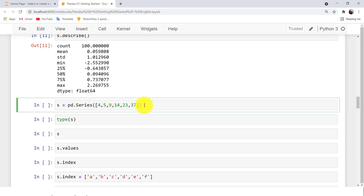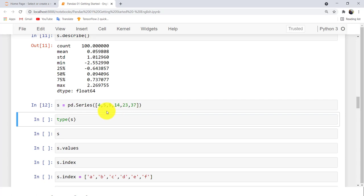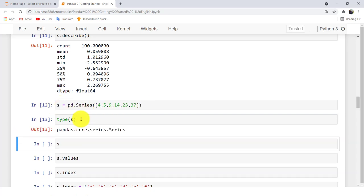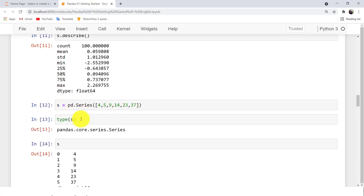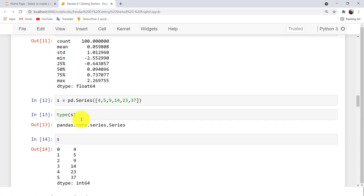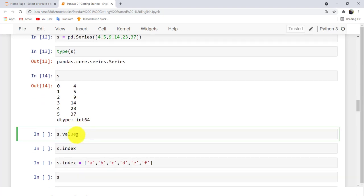You can also define your Series directly. If you don't define indices here, it will automatically generate them starting from zero. This is the S object and its type is Series. As before, you can play with values or indices.